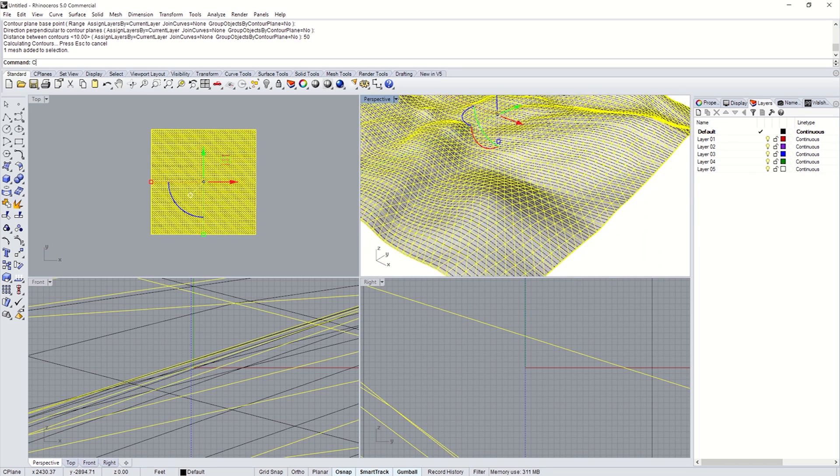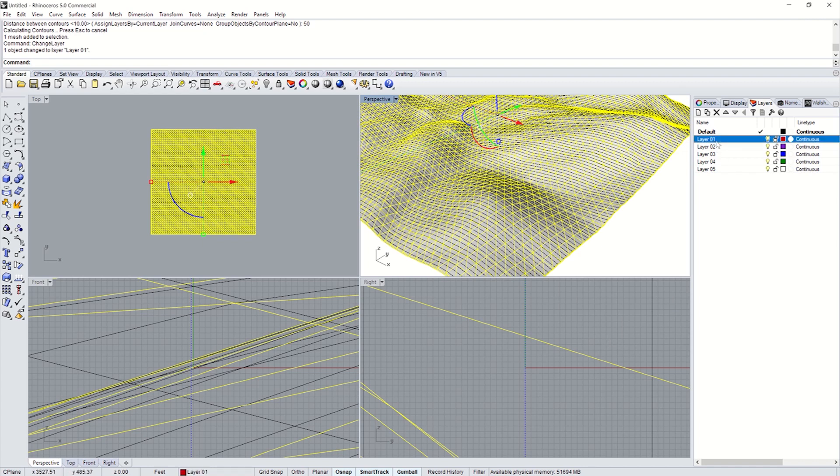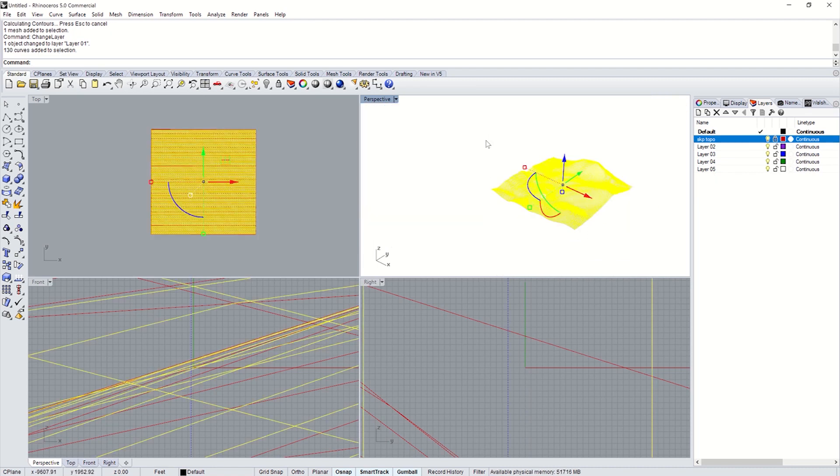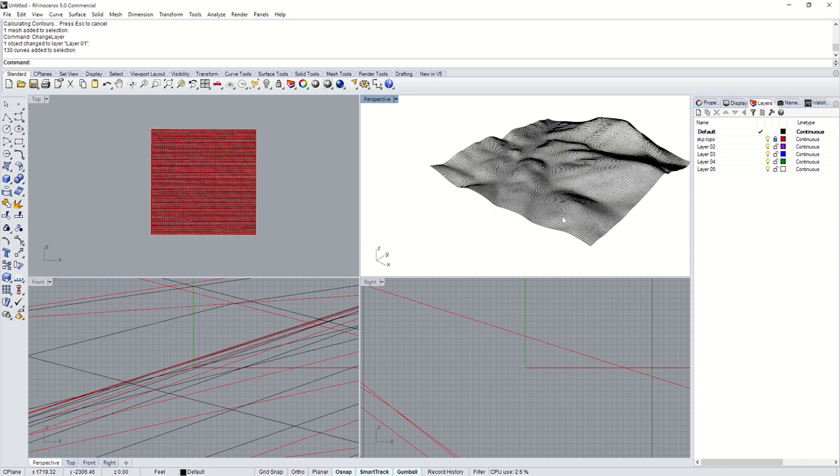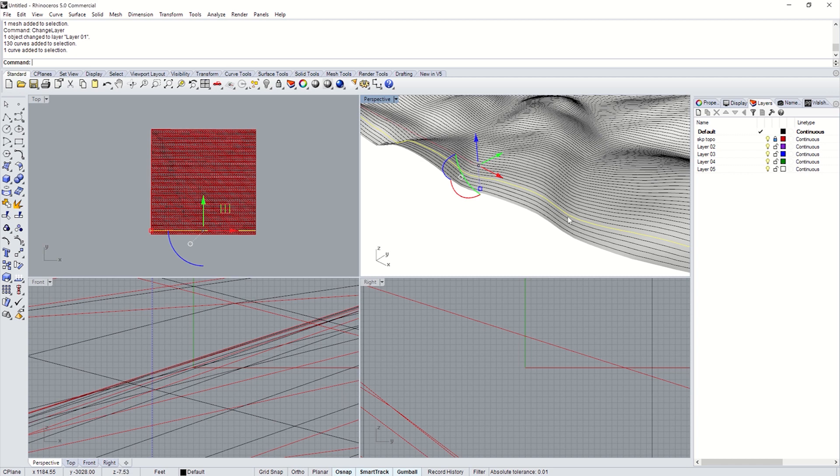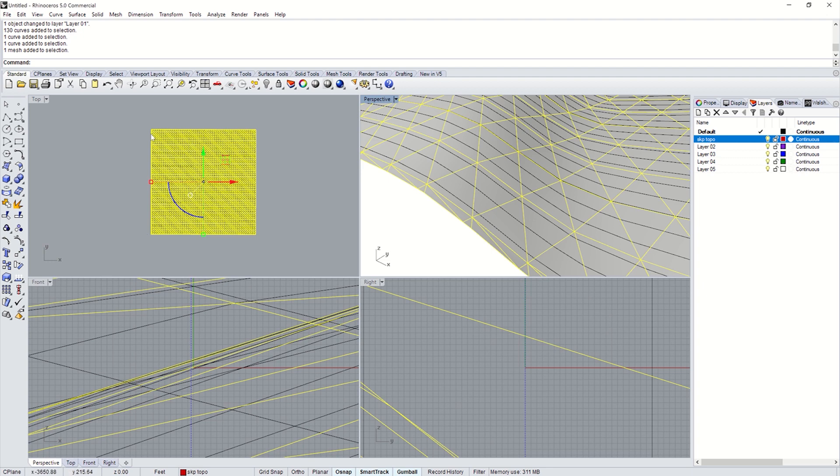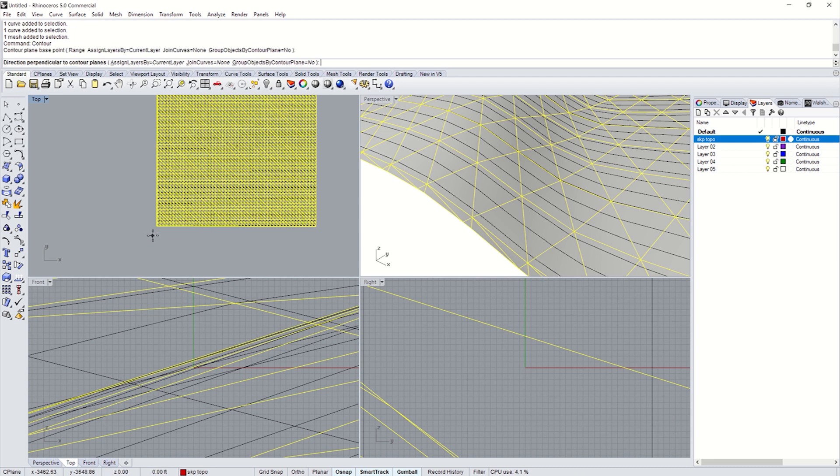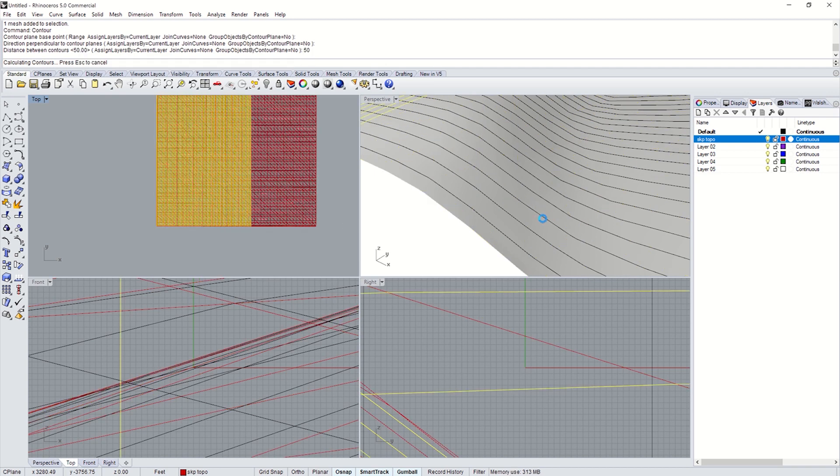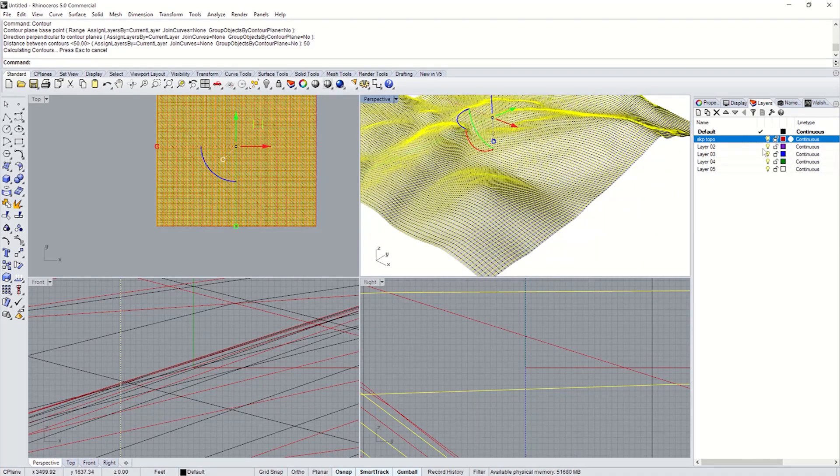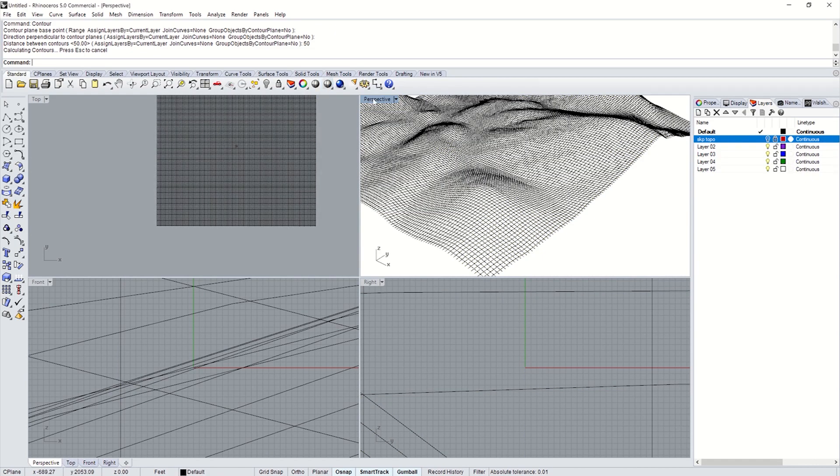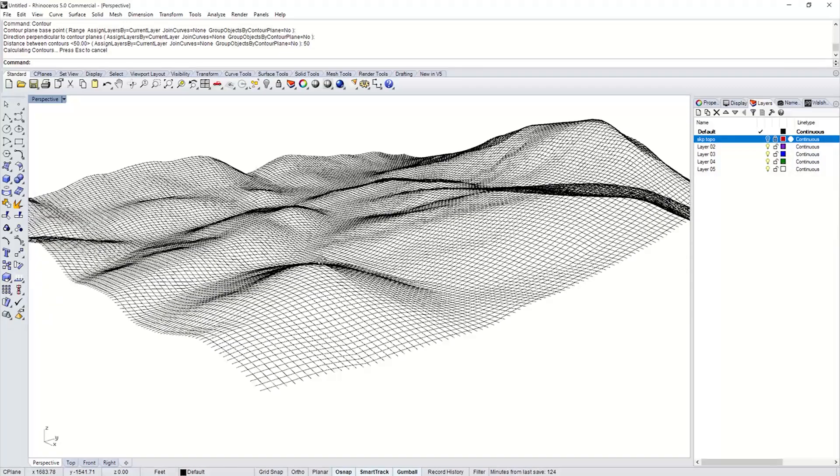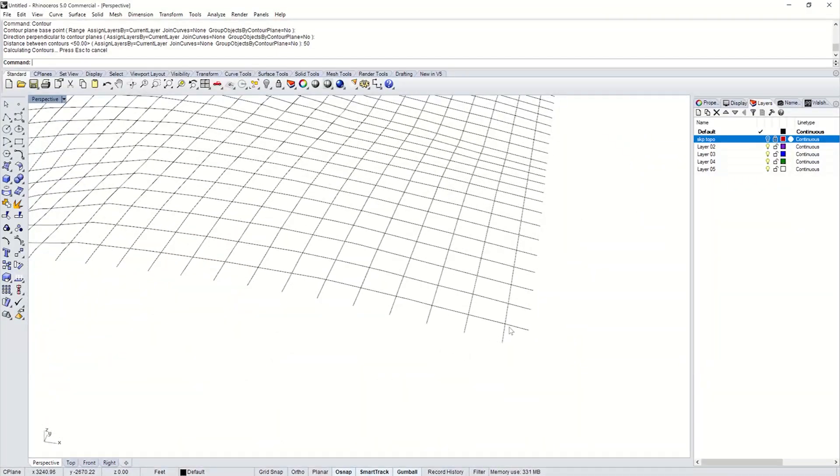I'm going to actually flip this to a different layer. Change Layer to Layer 1. Call it Skp Topo. We'll lock it. And then the contours that I have selected right now, we'll just keep those on default for right now. All right. So I have the north-south ones. Now I need to contour again. Contour Base Point. We're going to do that same corner, and we're just going to go east to west. Just between contours, keep it the same at 50. It's going to go all over again. So there it goes. It's creating a little network. All right. Now I'm going to hide this layer.